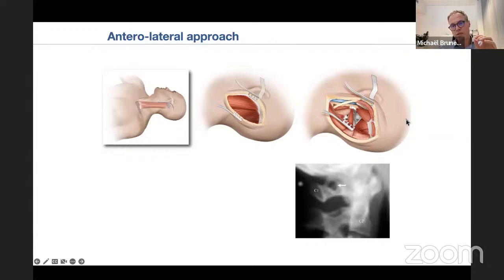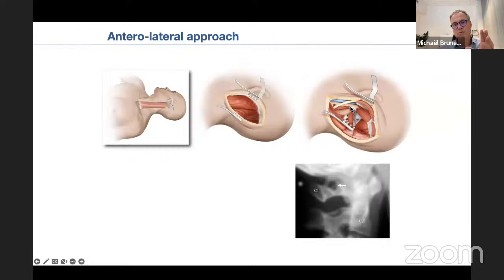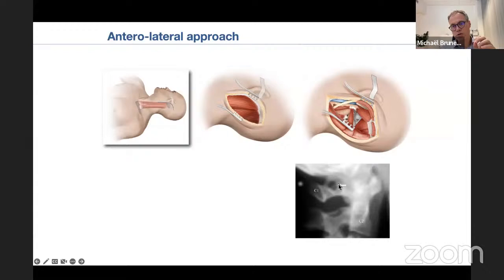The target point of this approach is the C1 transverse process, palpable one centimeter below the mastoid tip. Targeting this point is crucial because at this level the vertebral artery is protected by the bone of the C1 transverse process, allowing safe work. One variation to detect is when the groove above the C1 posterior arch is turned into a tunnel, which is more difficult if you need to transpose the vertebral artery.